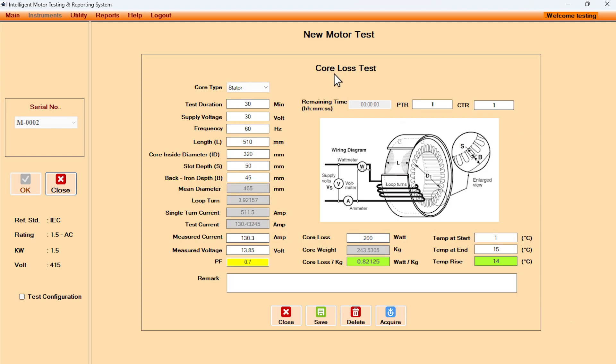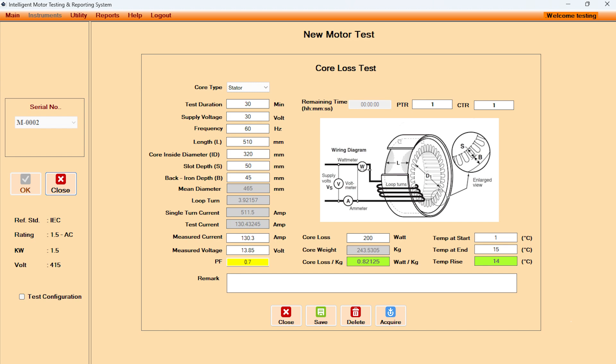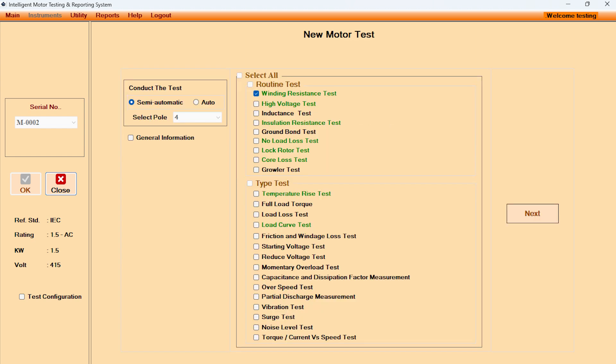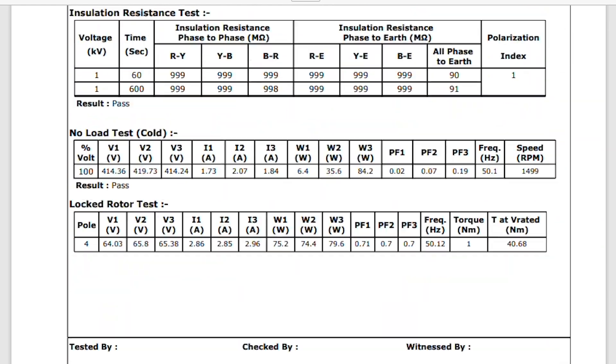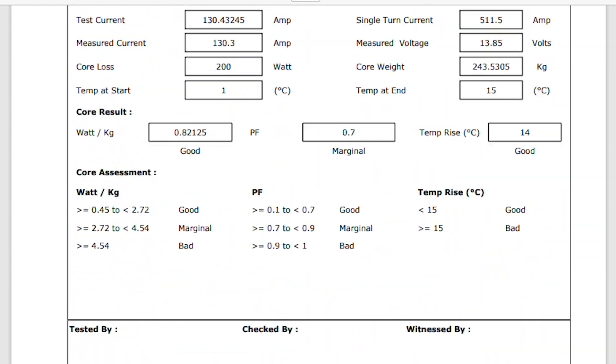Core loss test can be done for both stator and rotor. Software allows user to set good, marginal, and bad assessment, and displays in green, yellow, and red colors respectively. User can conduct all the required tests including torque speed characteristics and then draw a test report instantly.